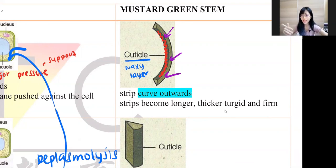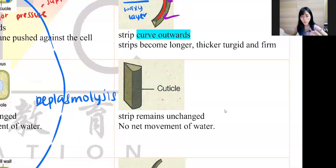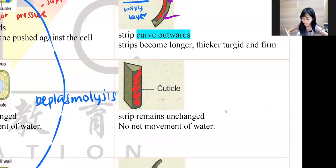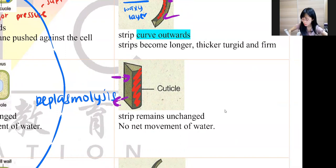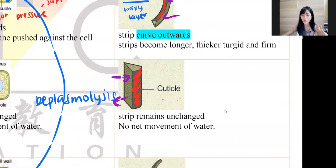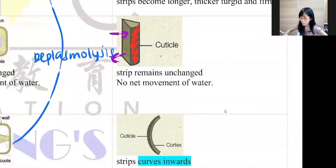If it's isotonic — iso means equal — remember, the cuticle is a waxy layer and will never take in water. So the water diffuses in and diffuses out at the same rate — no net movement of water. The last one is hypertonic.